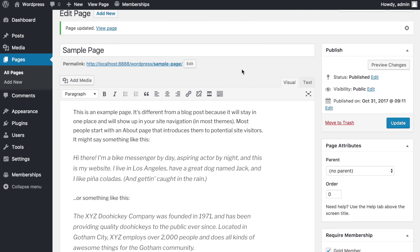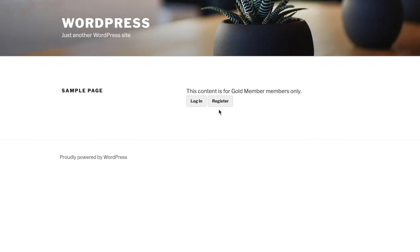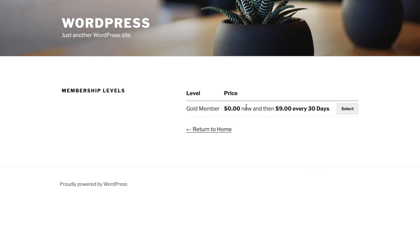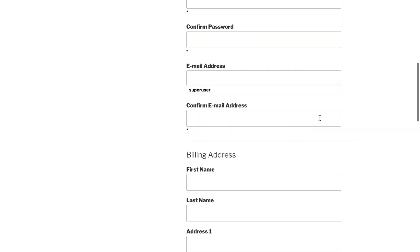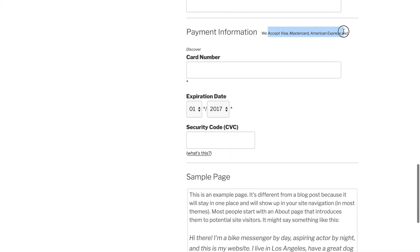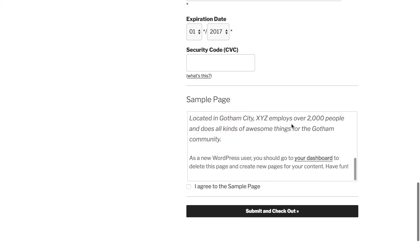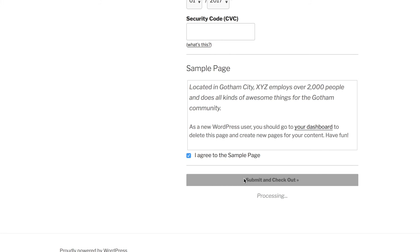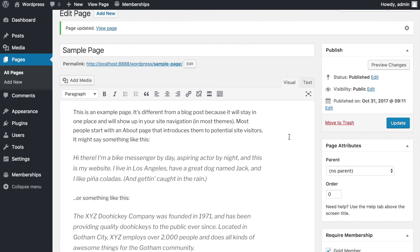A visitor can choose to log in or register. If they click Register, they'll be asked to select the Gold Member plan — $0 initial payment and $9 every 30 days. They fill in their username, password, billing address, country, phone number, and payment details: MasterCard, American Express, or Discover card, expiry date, CVC number, and agree to Terms & Conditions before clicking Submit and Checkout.